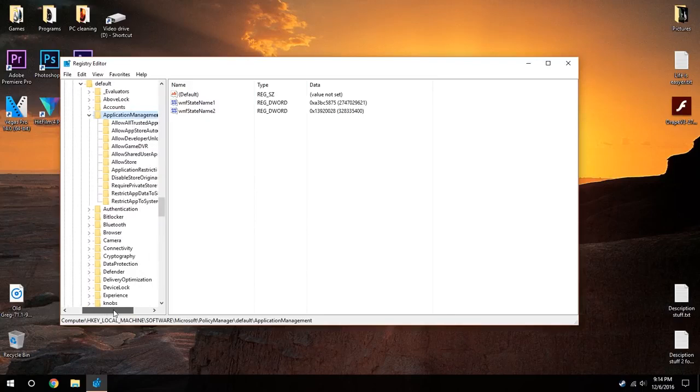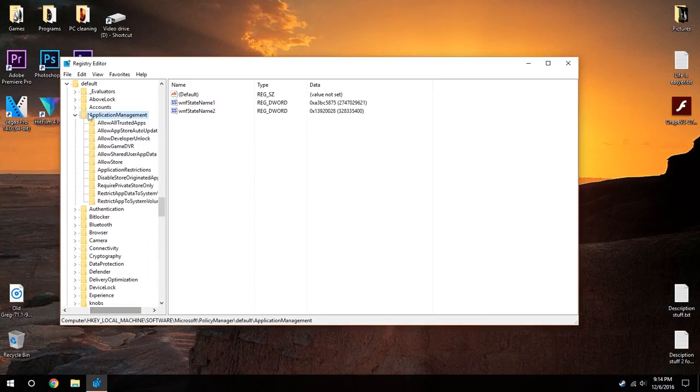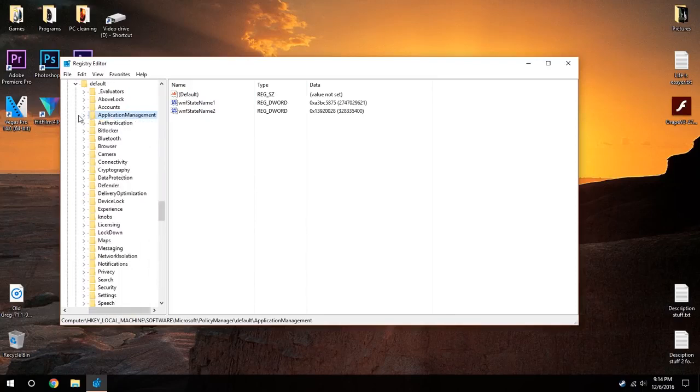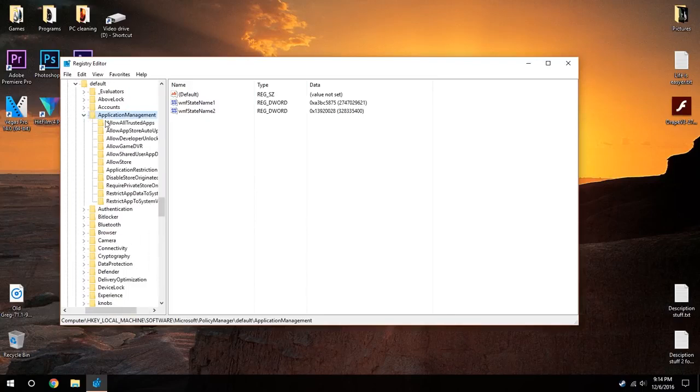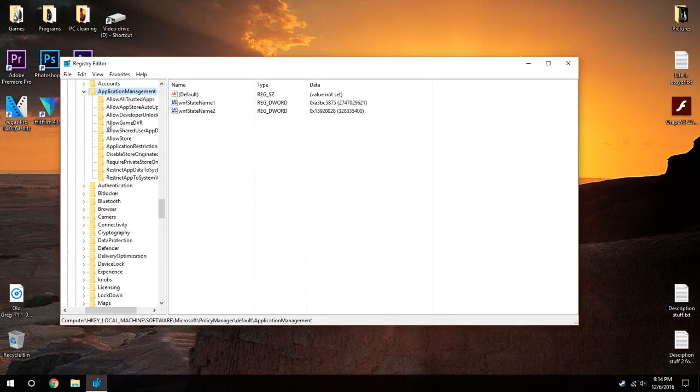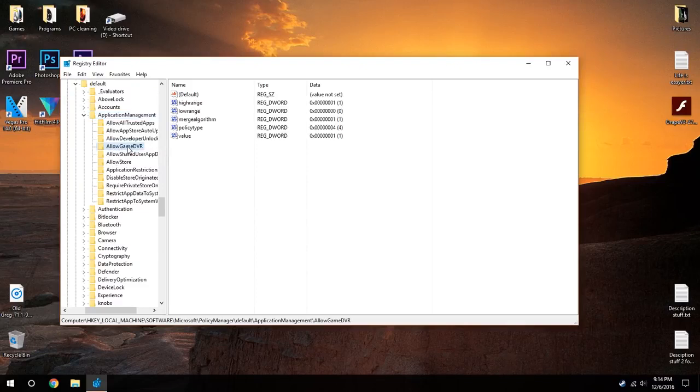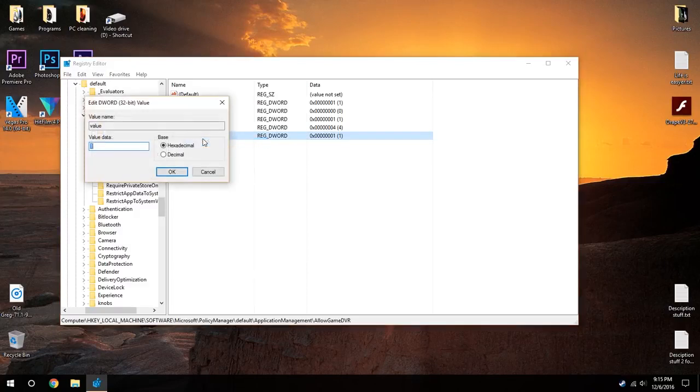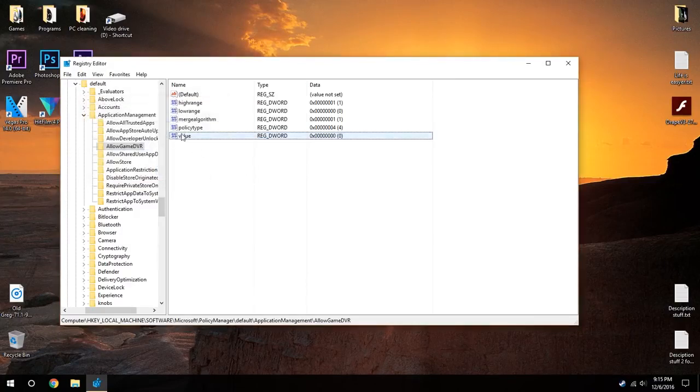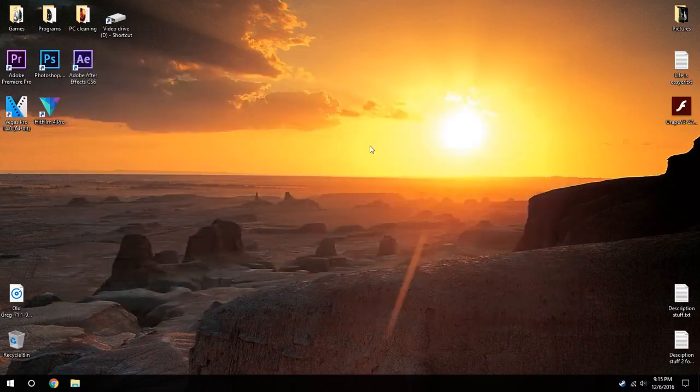After you open up ApplicationManagement, you're going to want to click on AllowGameDVR, click on value, right-click modify, and change that to zero. And then that should be all for the Game DVR fix.